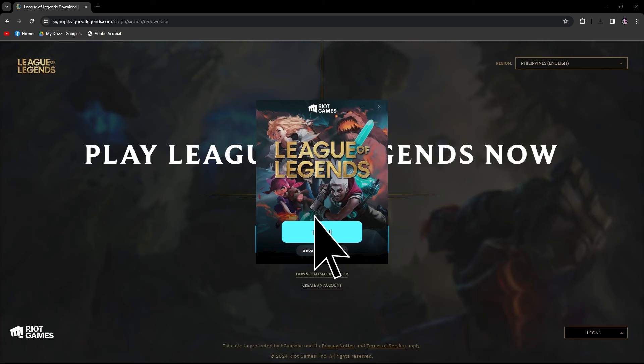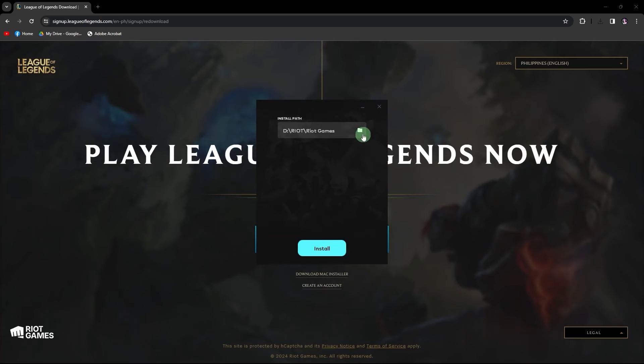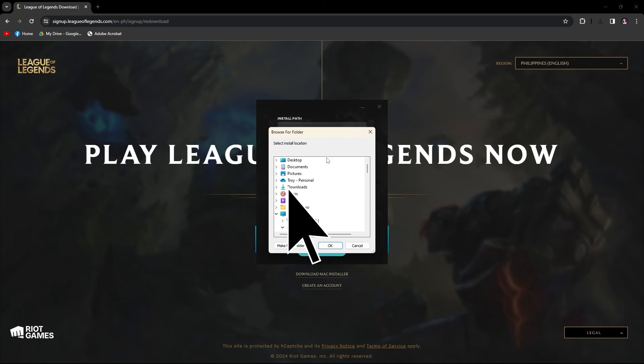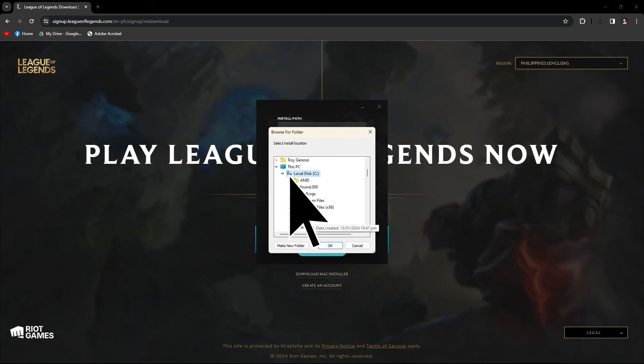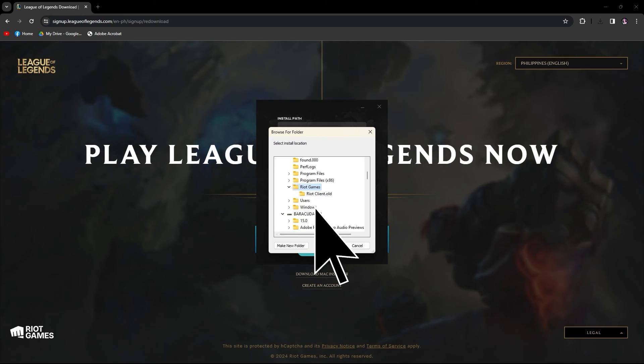When prompted, choose advanced options. In the advanced options, click on the folder icon to choose your preferred destination drive. Create a new folder specifically for Riot on the selected drive. After selecting the destination folder, click OK to confirm.